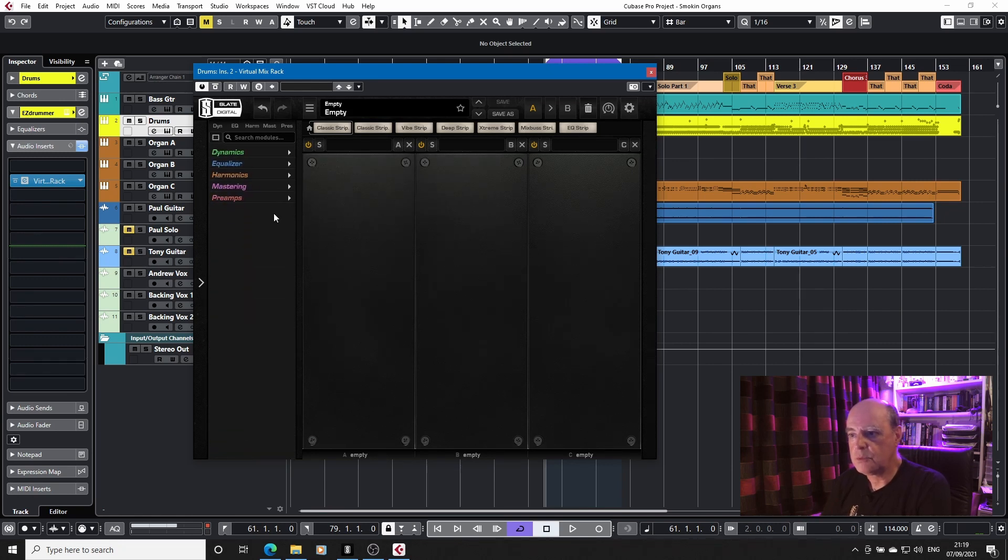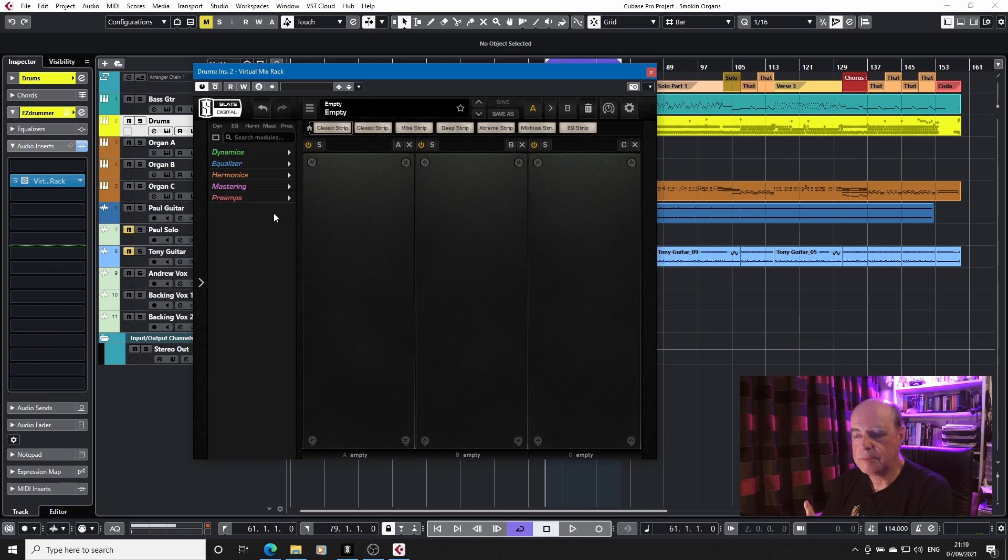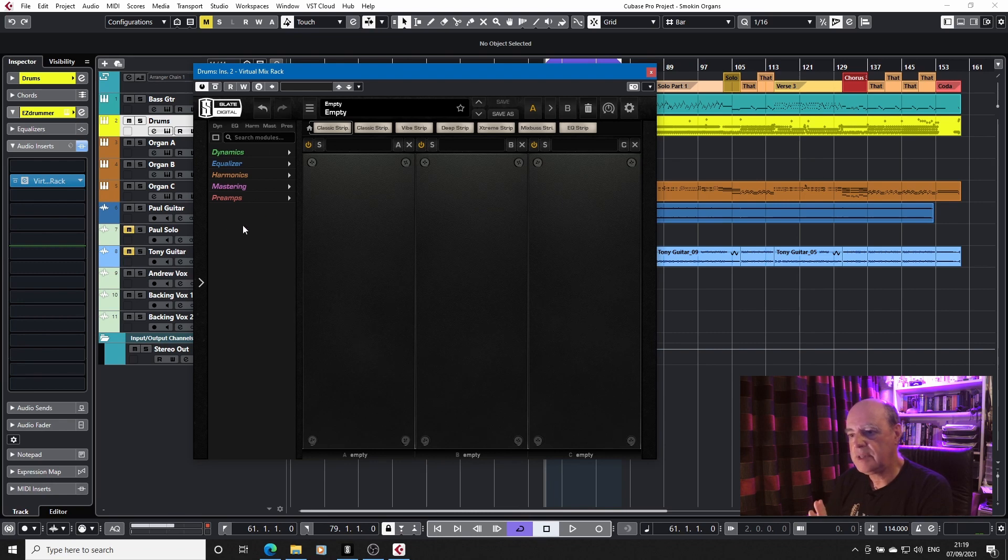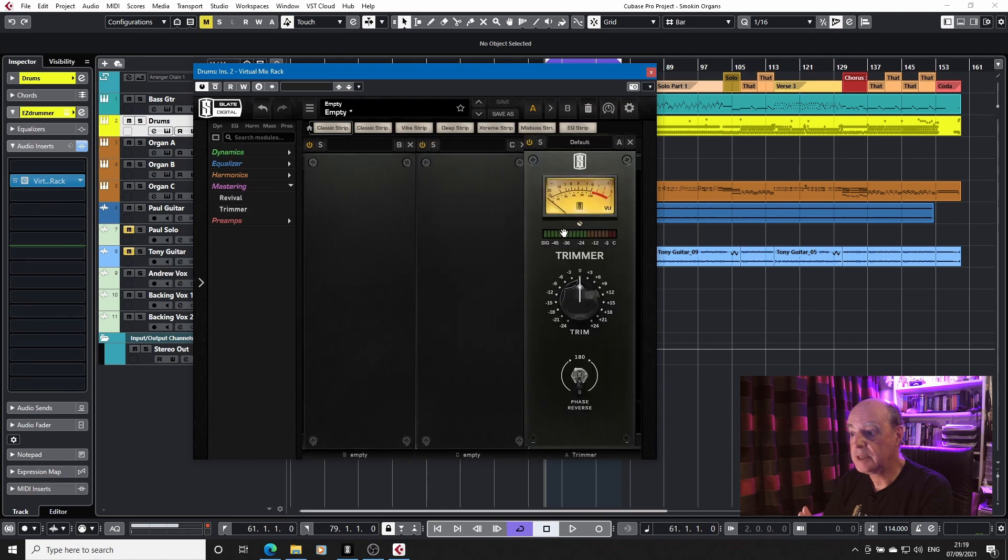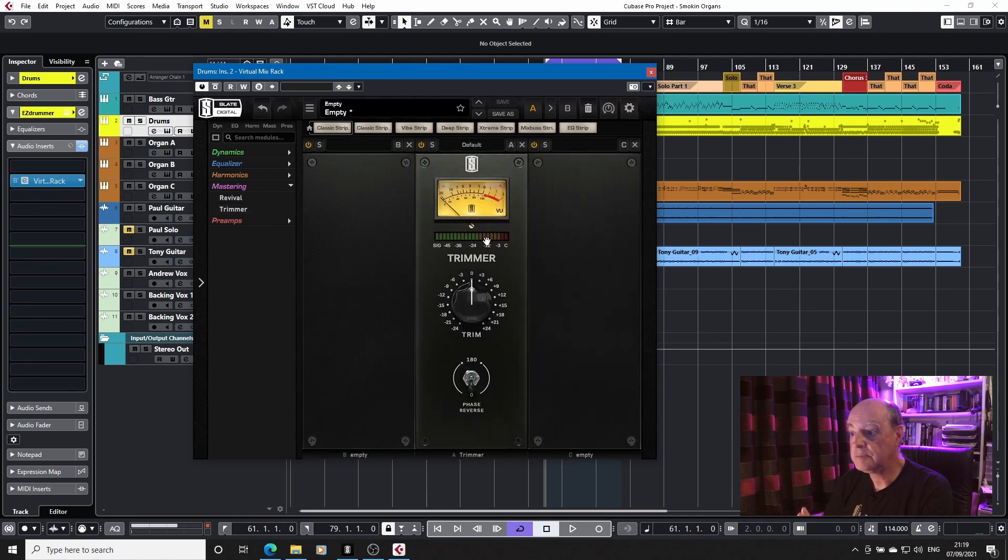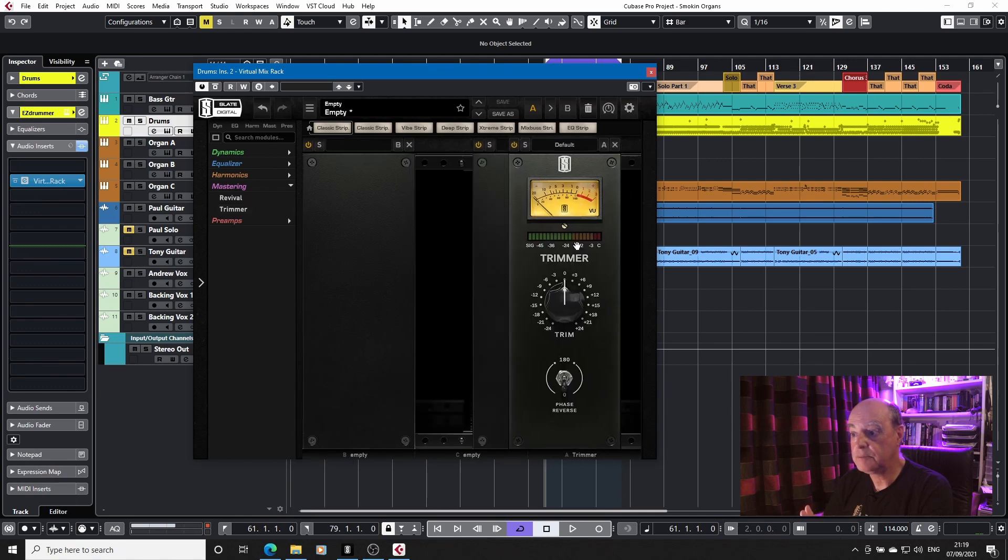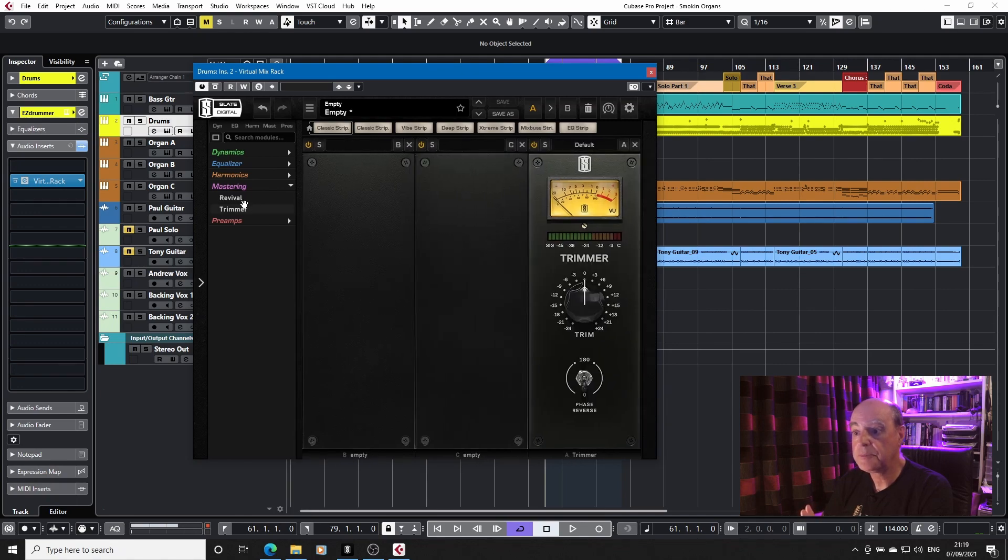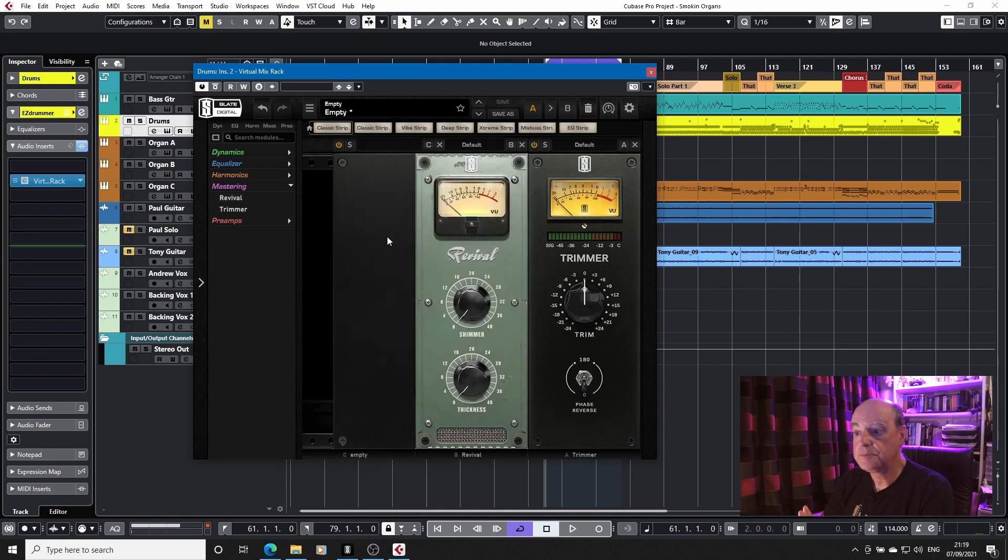So that's why I like to keep my workflow clean. Everything's there. If I want a mastering plugin, if I want a trimmer, for example, I can just pull it in, drop it in where I want it. Same with Revival.